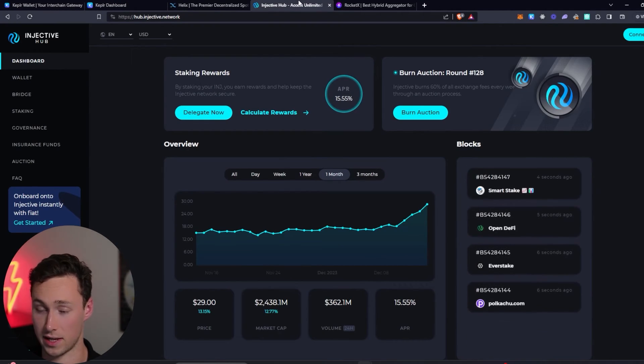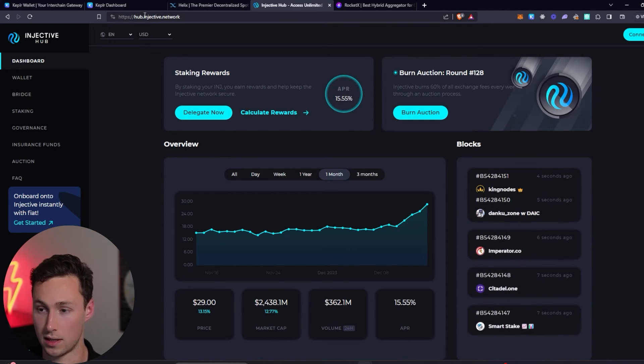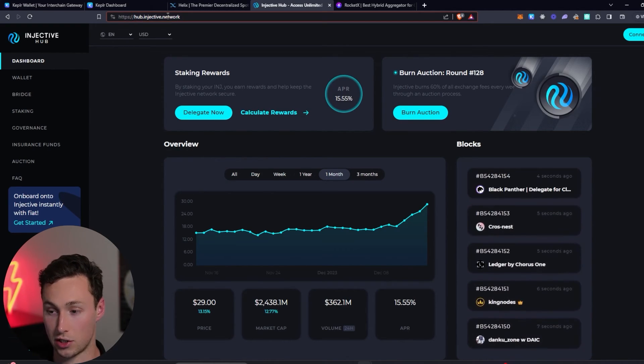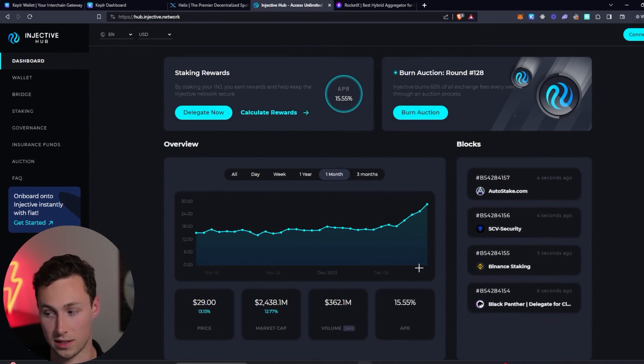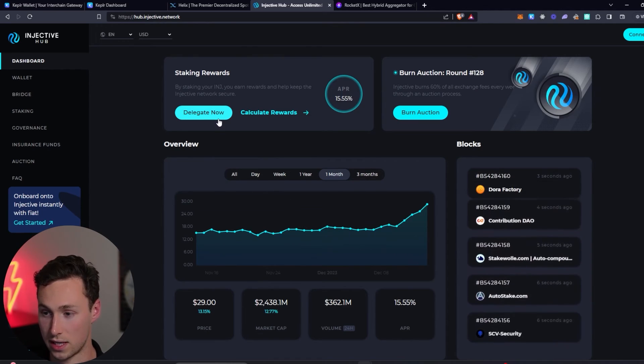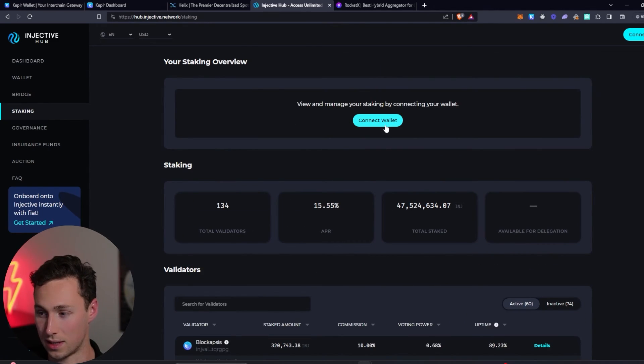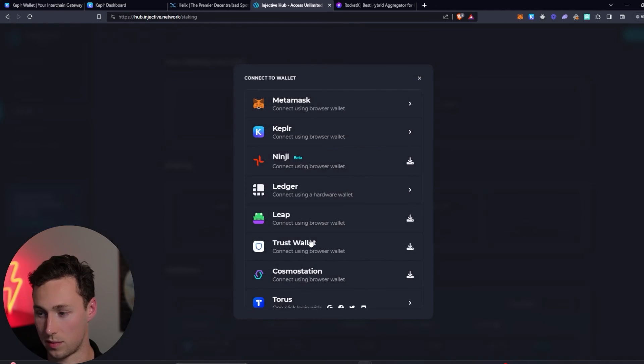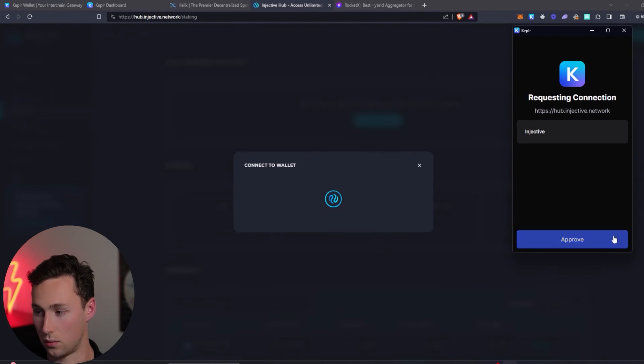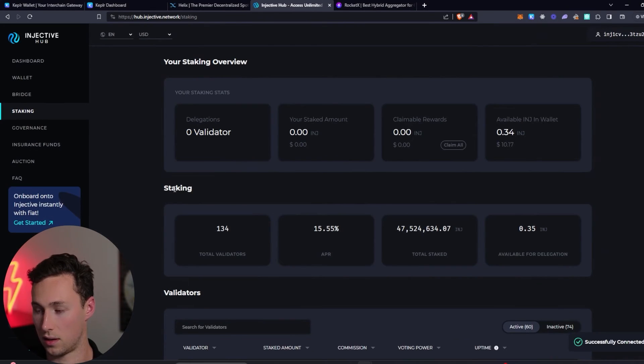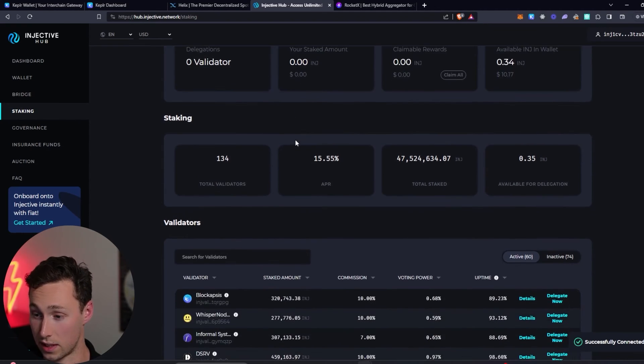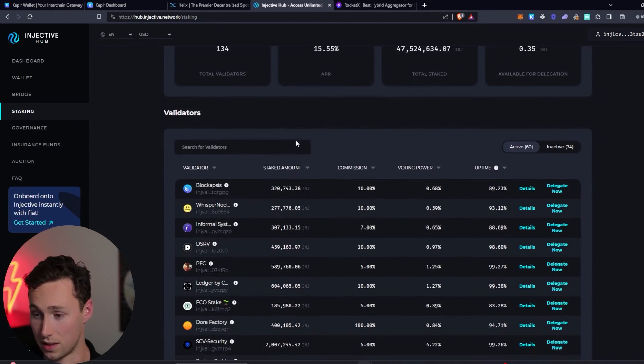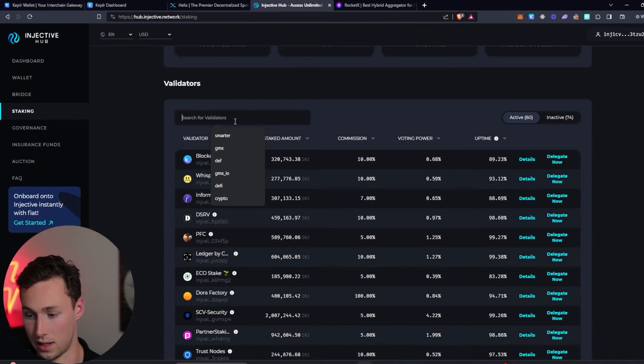Once you have the Injective, next thing that you will want to do is to actually stake it. To do that we're going to go to hub.injective.network. They have this nice convenient interface for staking, and we will click on delegate now. We'll of course be prompted to connect our wallet. We'll again use our Kepler. And look at this. We have zero staked right now. That's okay because we're going to stake some.